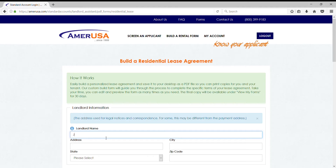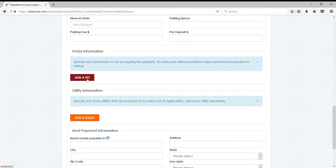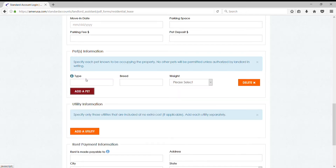No more handwritten contracts. Your lease will be signature ready. Sign up today for unlimited access. You may cancel at any time.